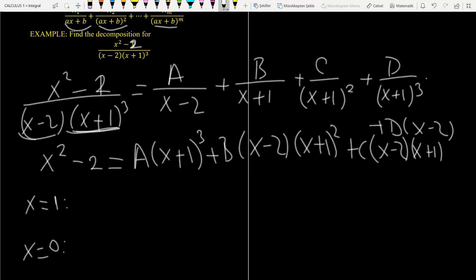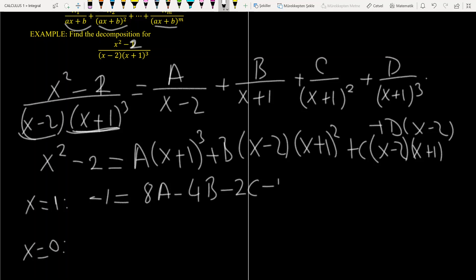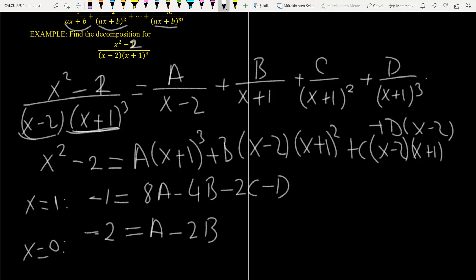If x = 1, the left-hand side is −1, and the right-hand side gives 8A + 4B − 4B − 2C − D (corrected from context). If x = 0, we have −2 on the left, equal to A − 2B − 2C − 2D on the right.